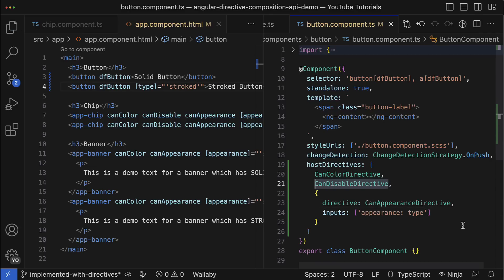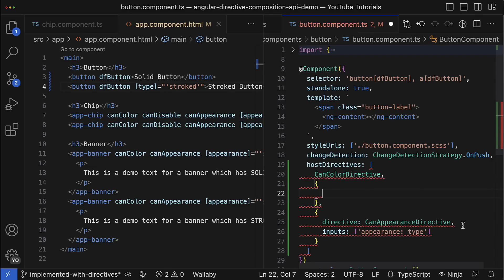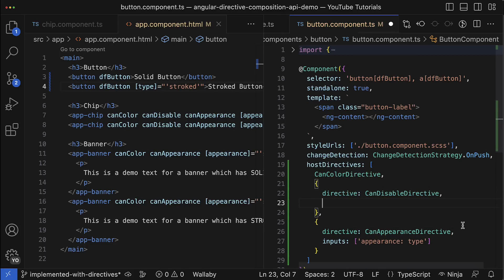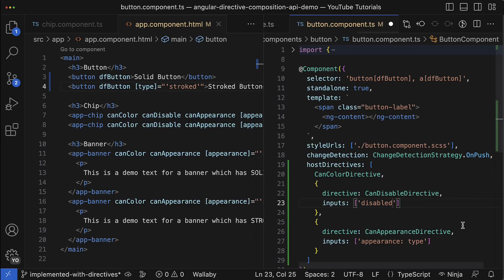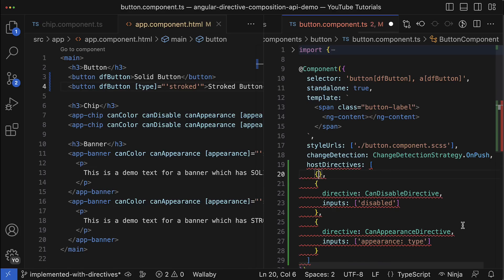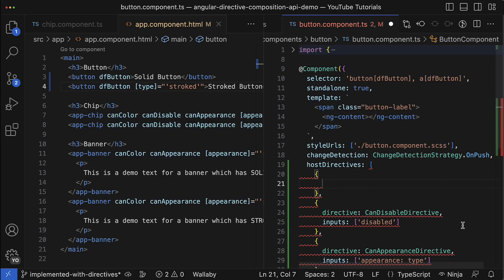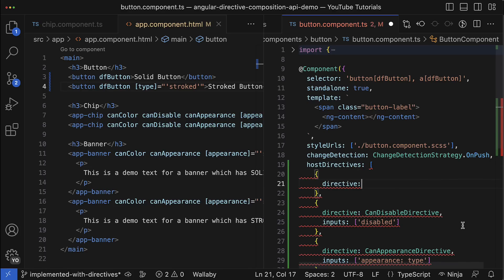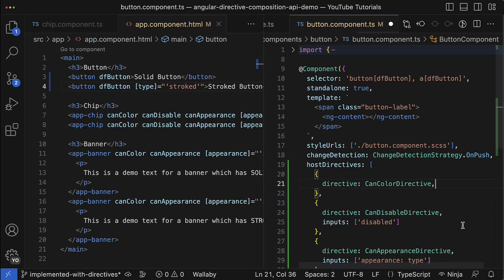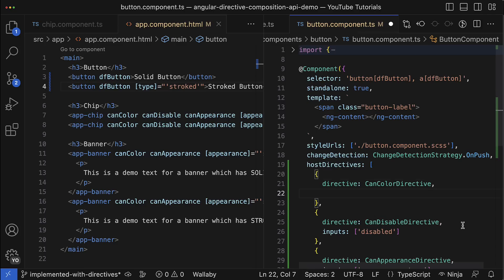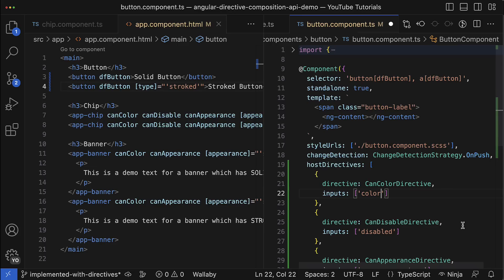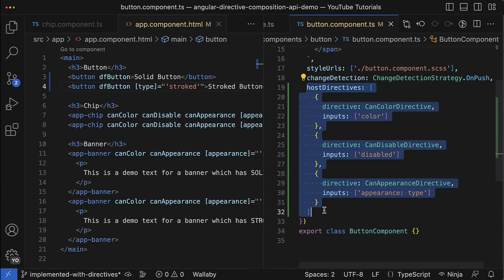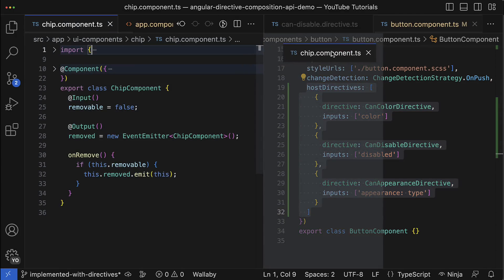Okay, now let's try to finish our refactoring by exposing inputs from other directives so we could provide values for them. I've done it for the CanDisable directive and also the same I'm going to do for the CanColor directive. Here I can expose the input color that is provided by this directive.